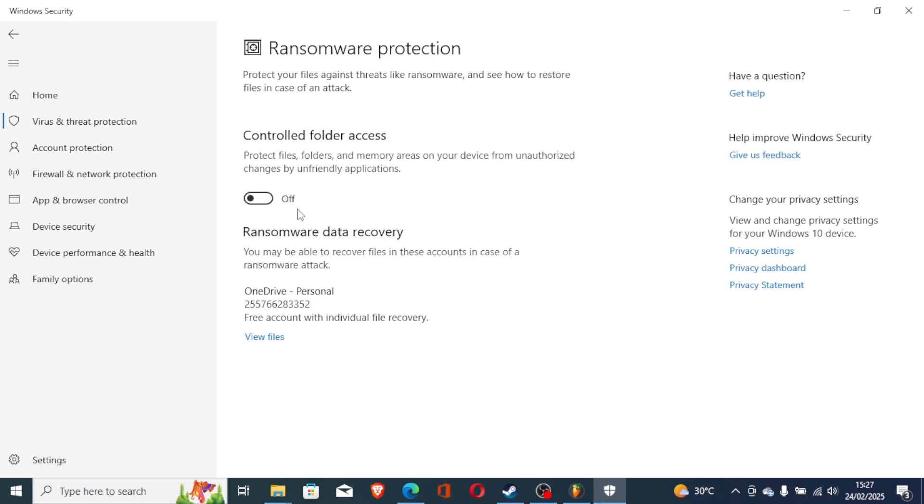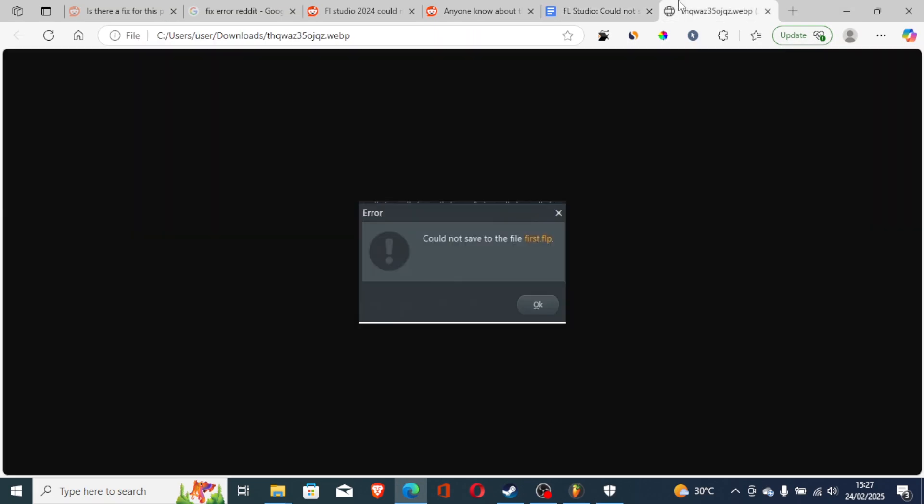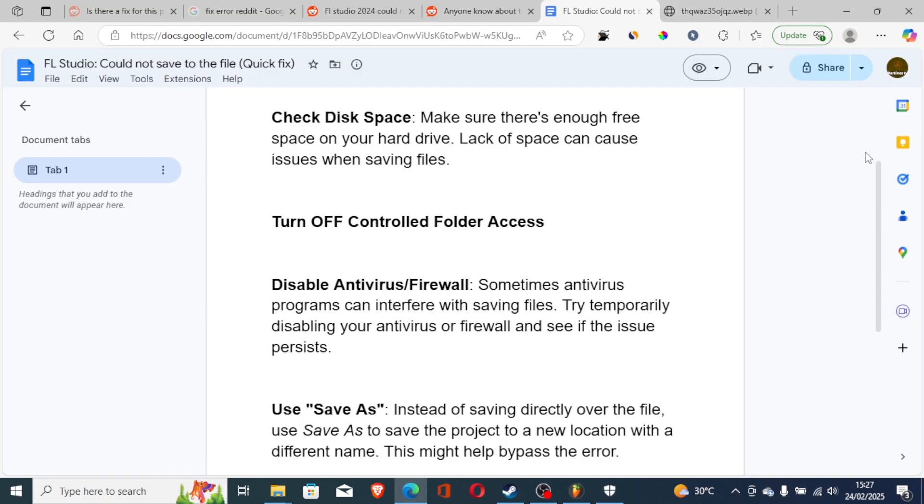If it's turned on you'll be facing these issues a lot. So ensure that it's turned off as you see it here. If you've done so but you're still having the same issue,